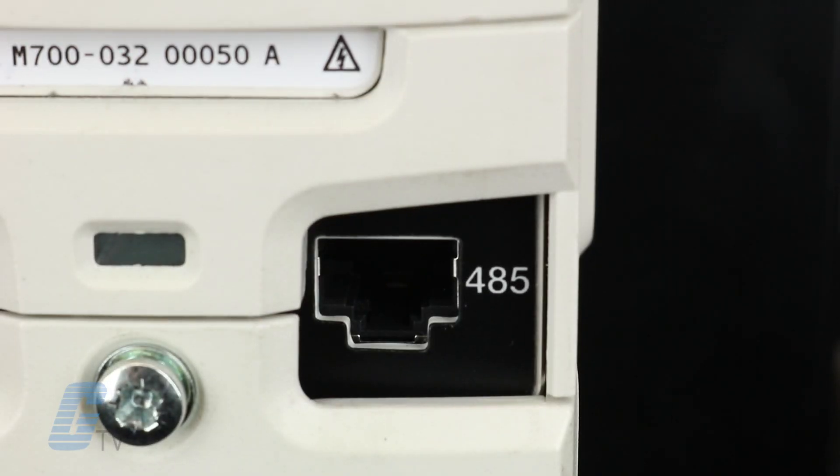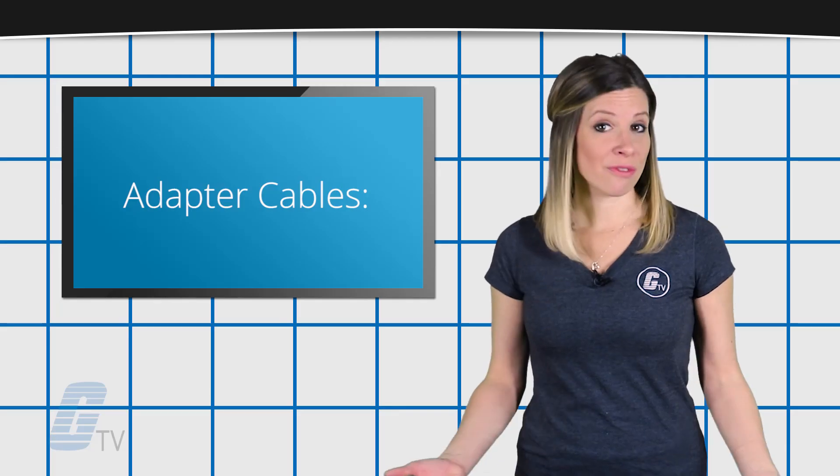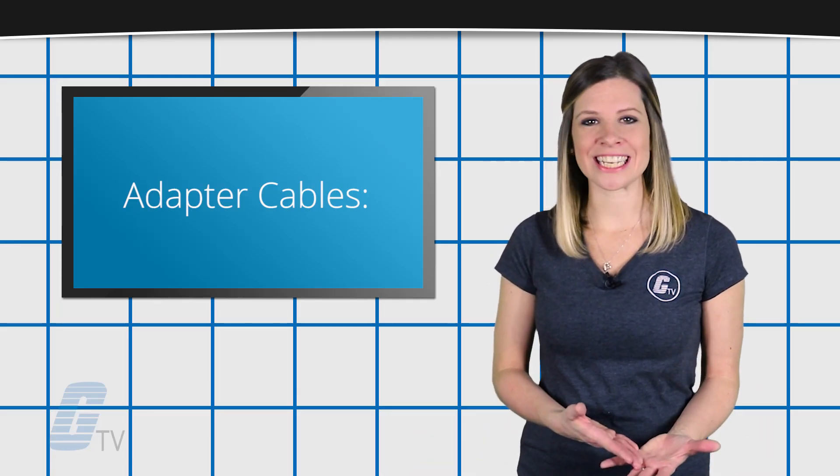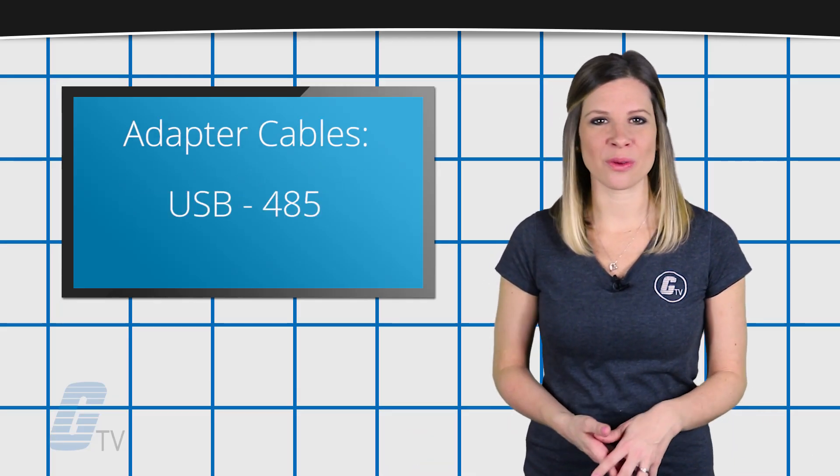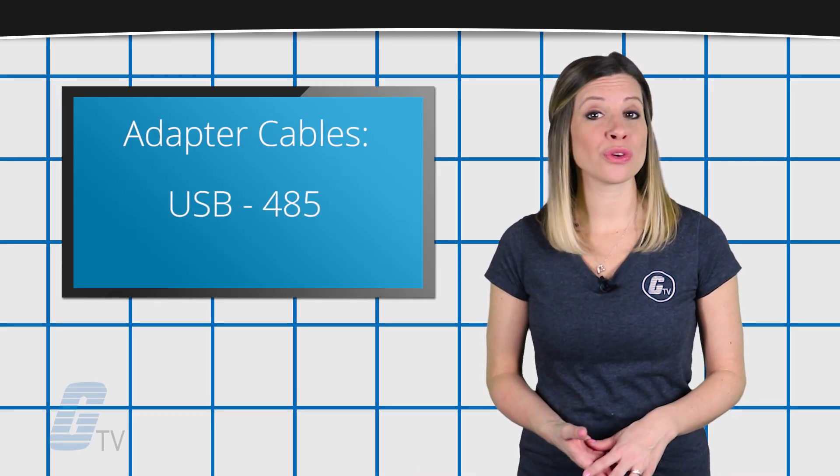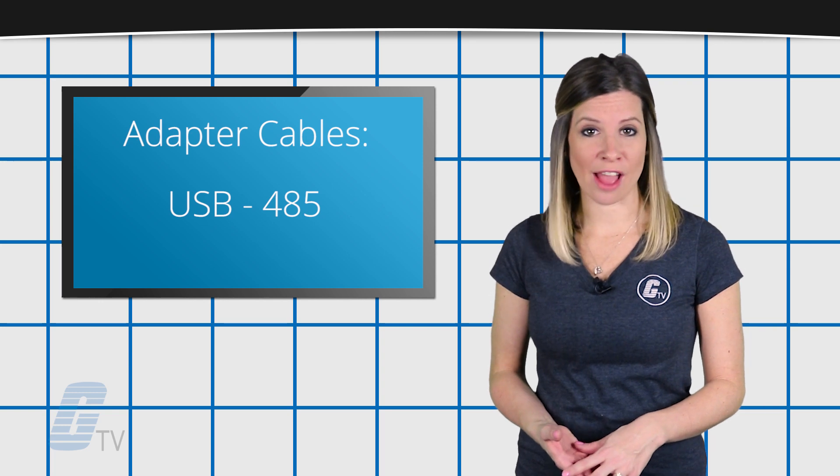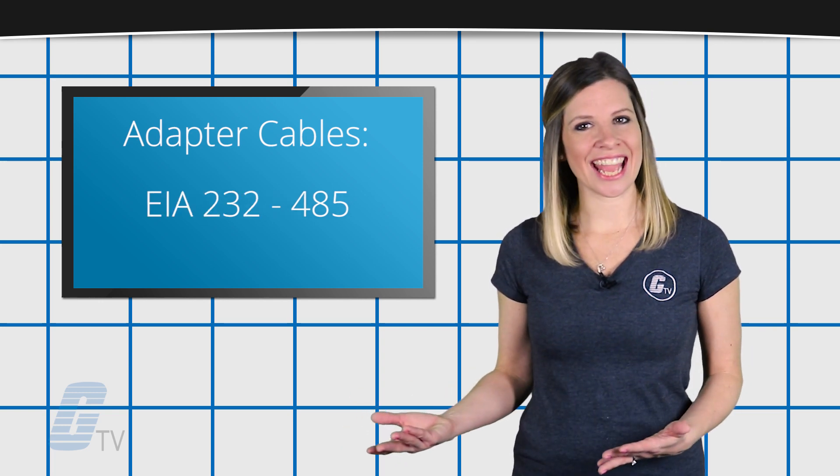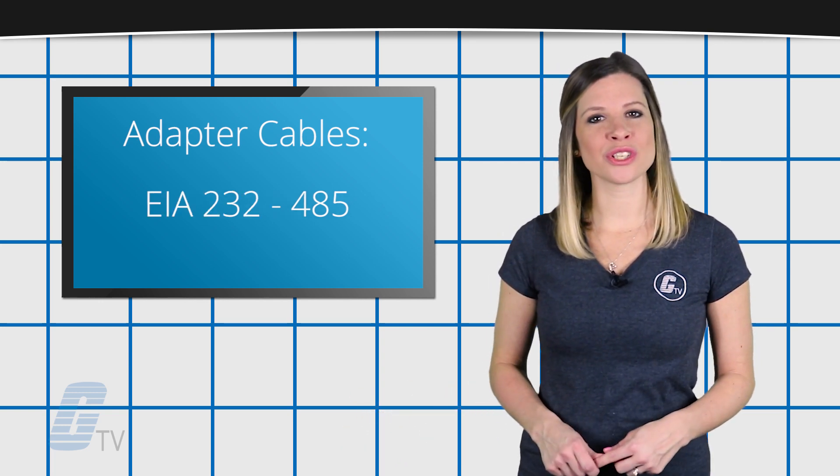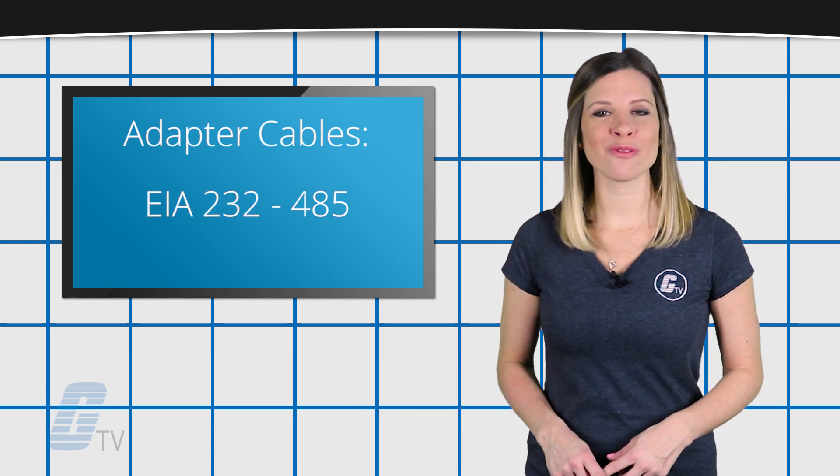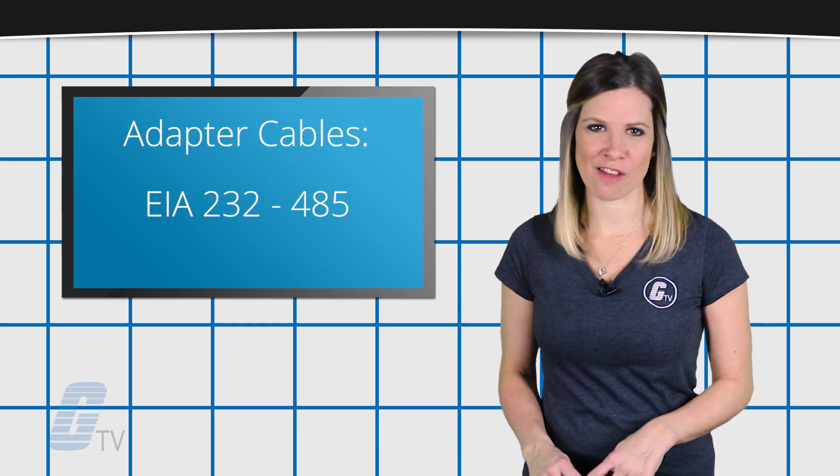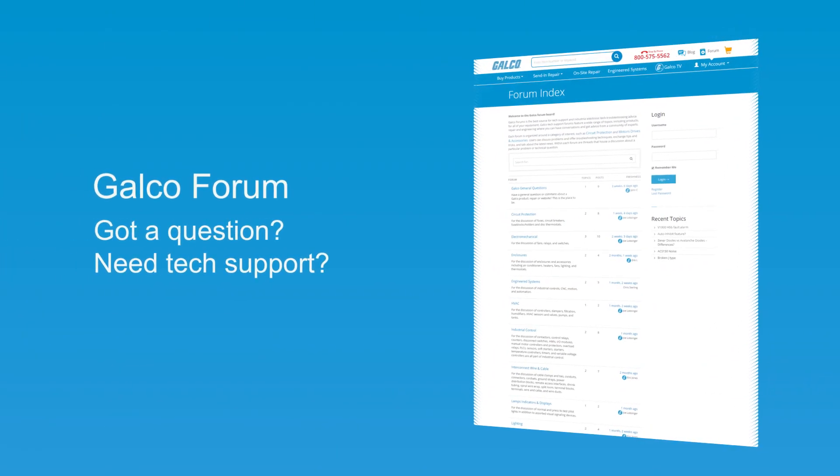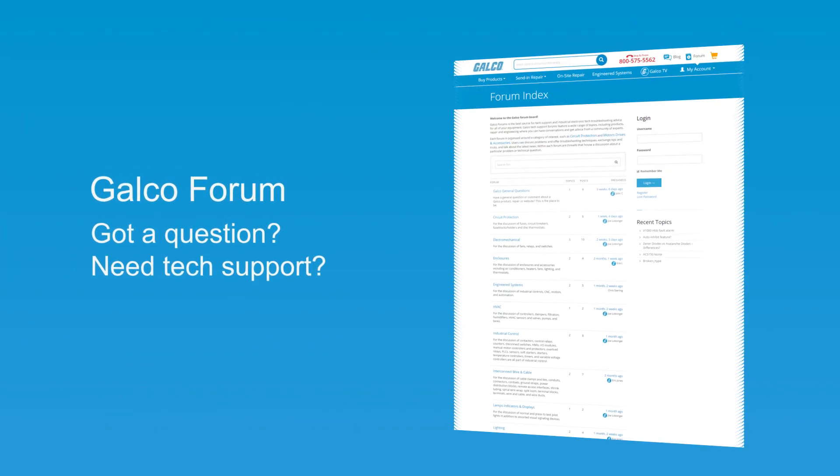Always double check that you are plugging the correct cable into the correct port. Also available are adapter cables to connect either a USB port to the 485 port or to connect an EIA-232 port to the 485 port. Have a question you would like to ask us?